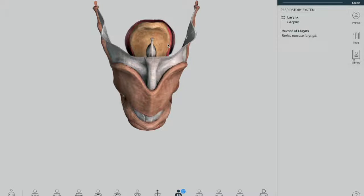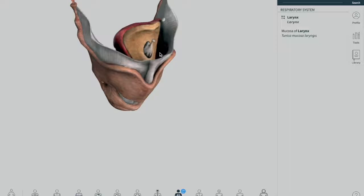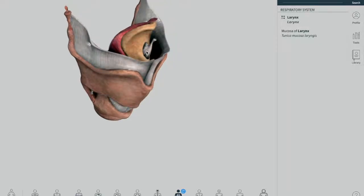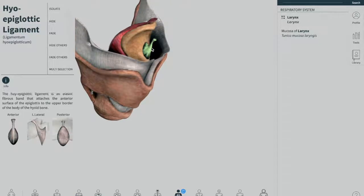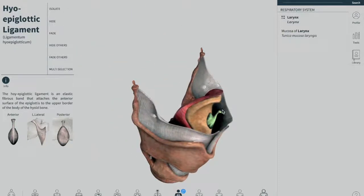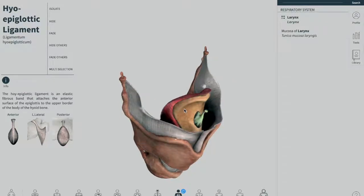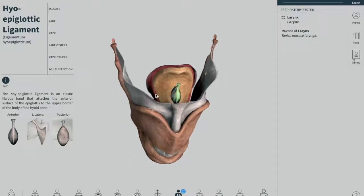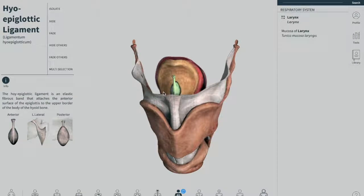After that we have the hyoepiglottic ligament, which is attached to the hyoid bone and epiglottis. This ligament is located exactly in front of the epiglottis. If I add up the hyoid bone, there will be a hyoid bone exactly in front of it — it is attached to the hyoid bone and in front of the epiglottis, which is why it's called the hyoepiglottic ligament.